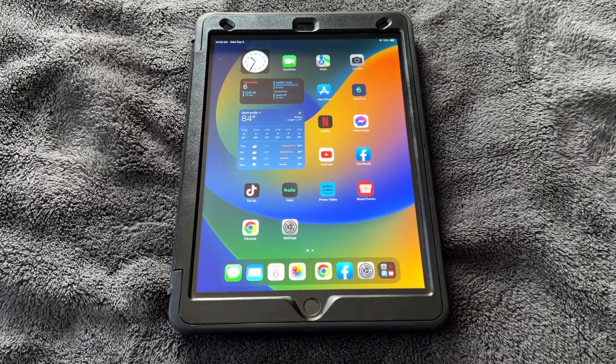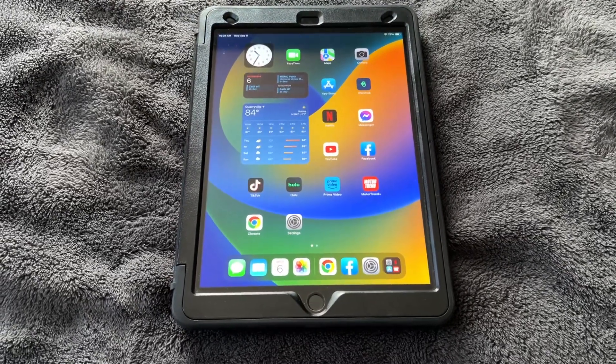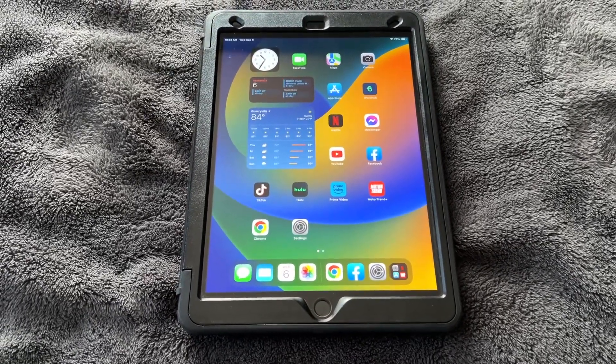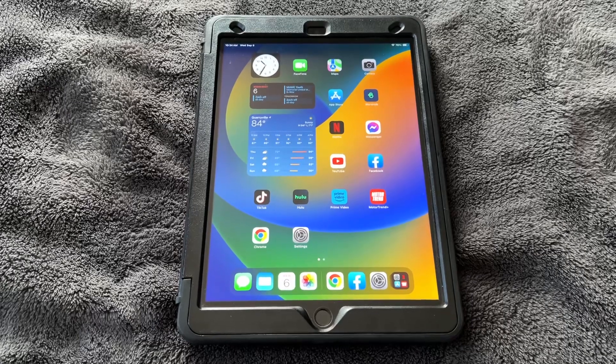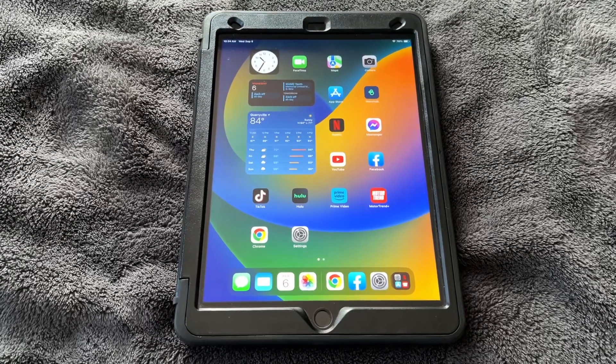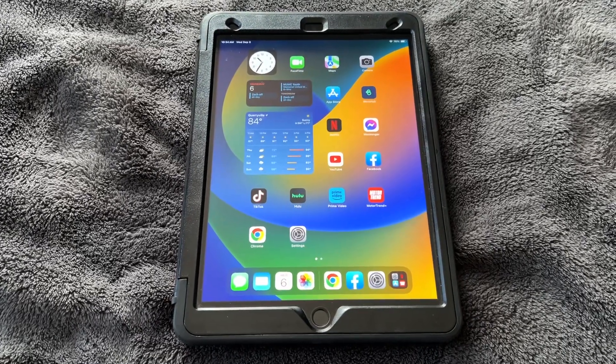All right, hey guys, today I'm going to show you a little hack, I guess you could call it, for iPadOS, for the Facebook app.